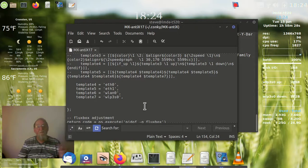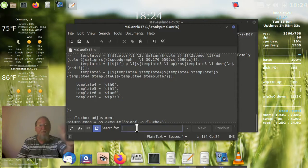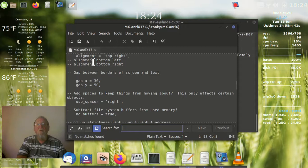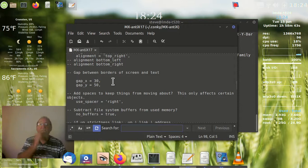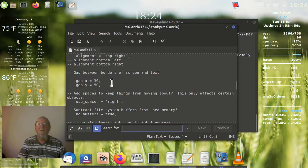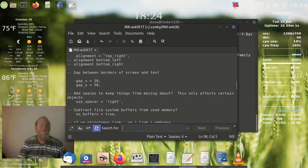If I want to move it over, I'm going to look for 'gap' — the gap between the borders of the screen and the text. X is left to right, Y is up and down. So if I want to push it further down the screen I increase Y; if I want to push it further to the left I increase X; to get closer, reduce it.